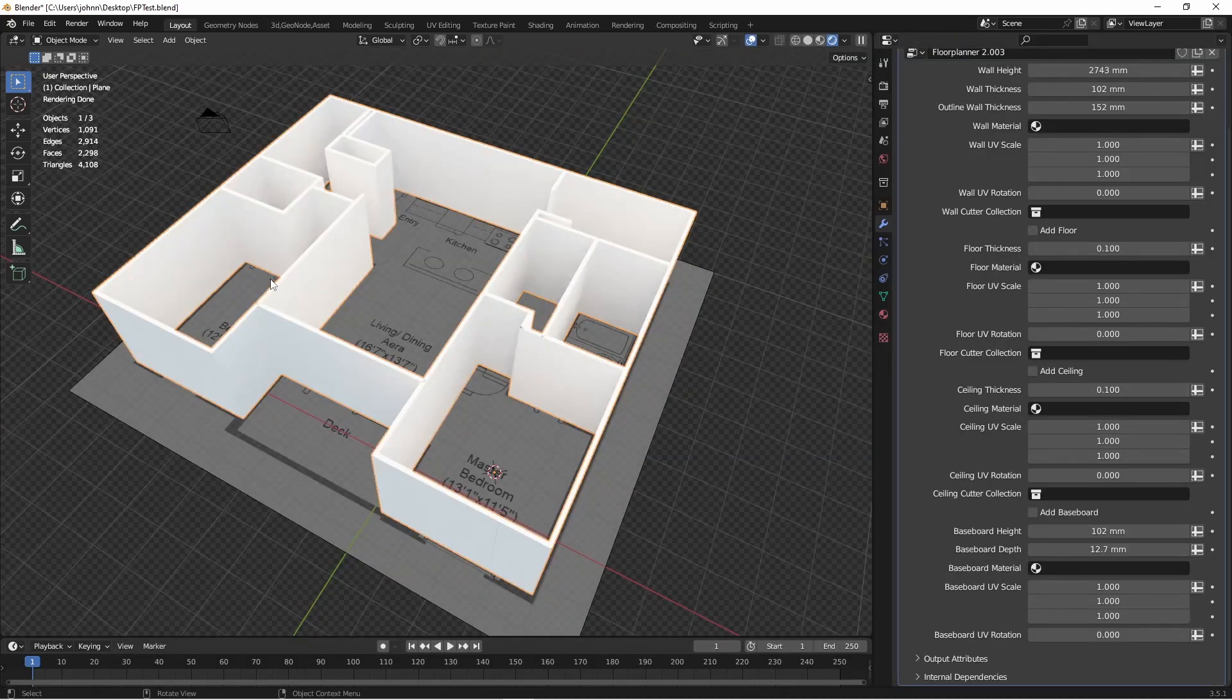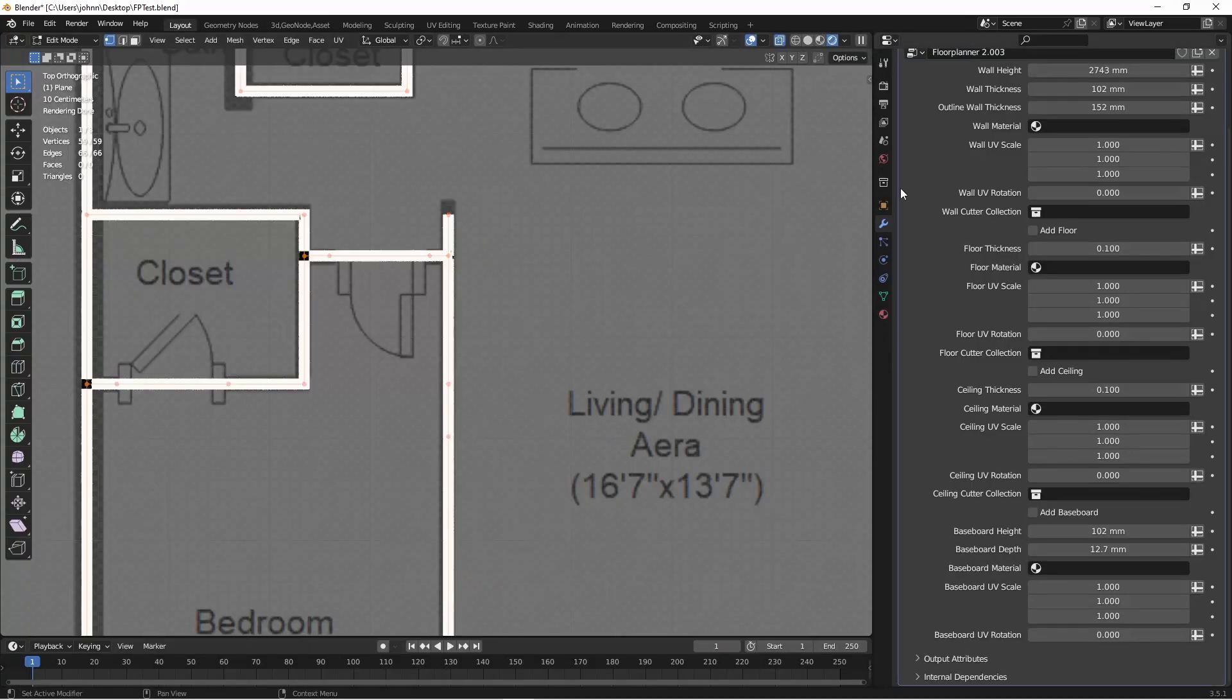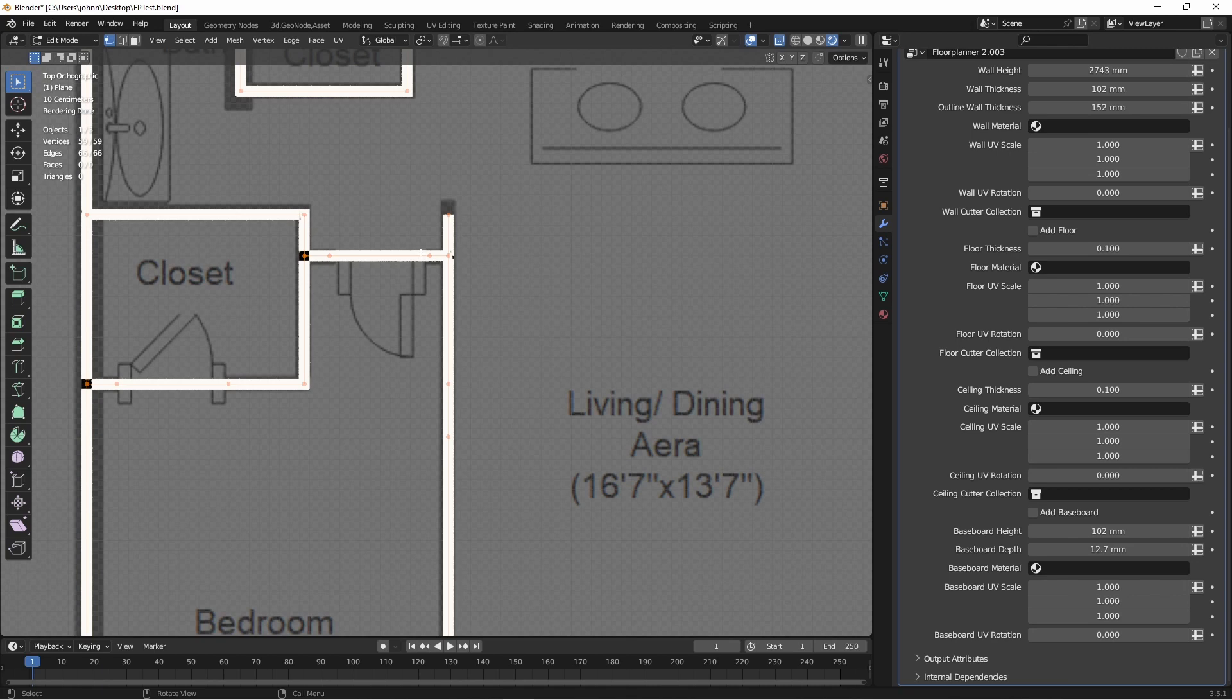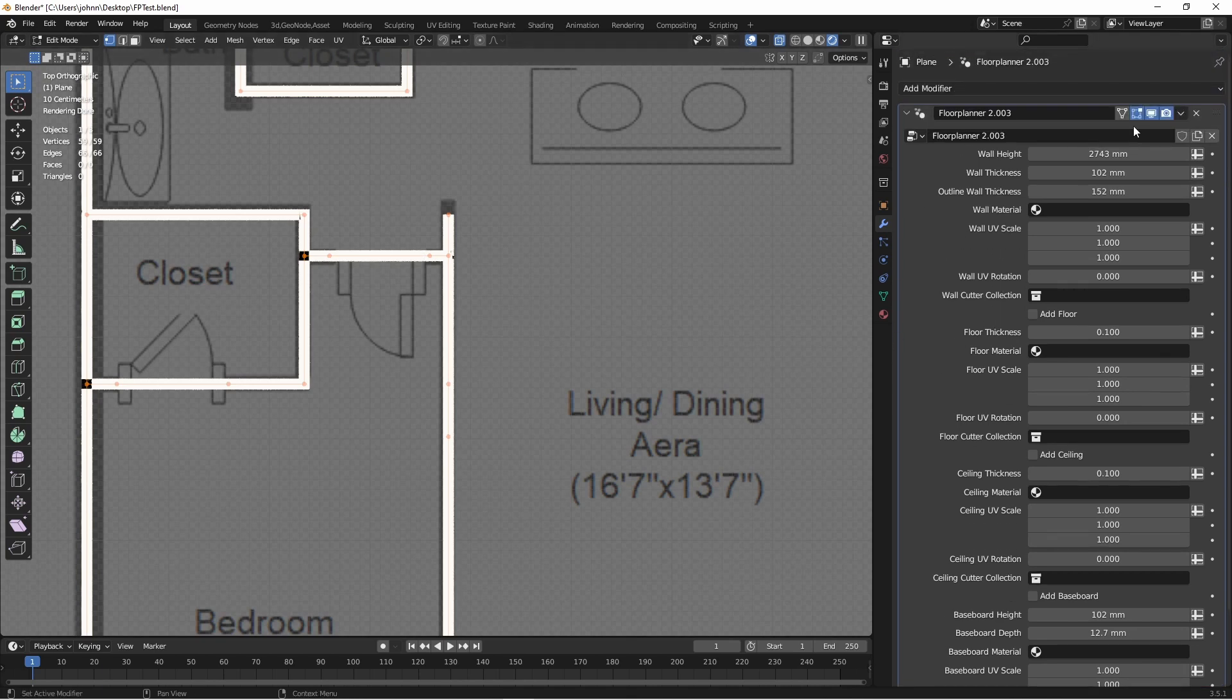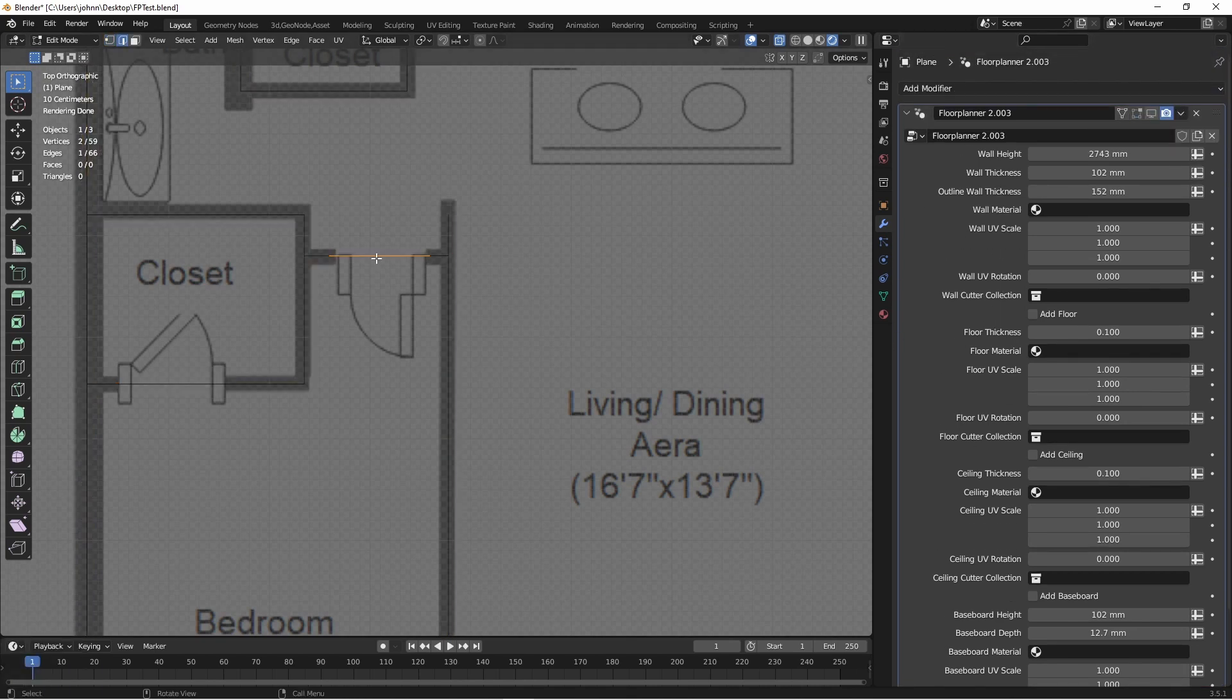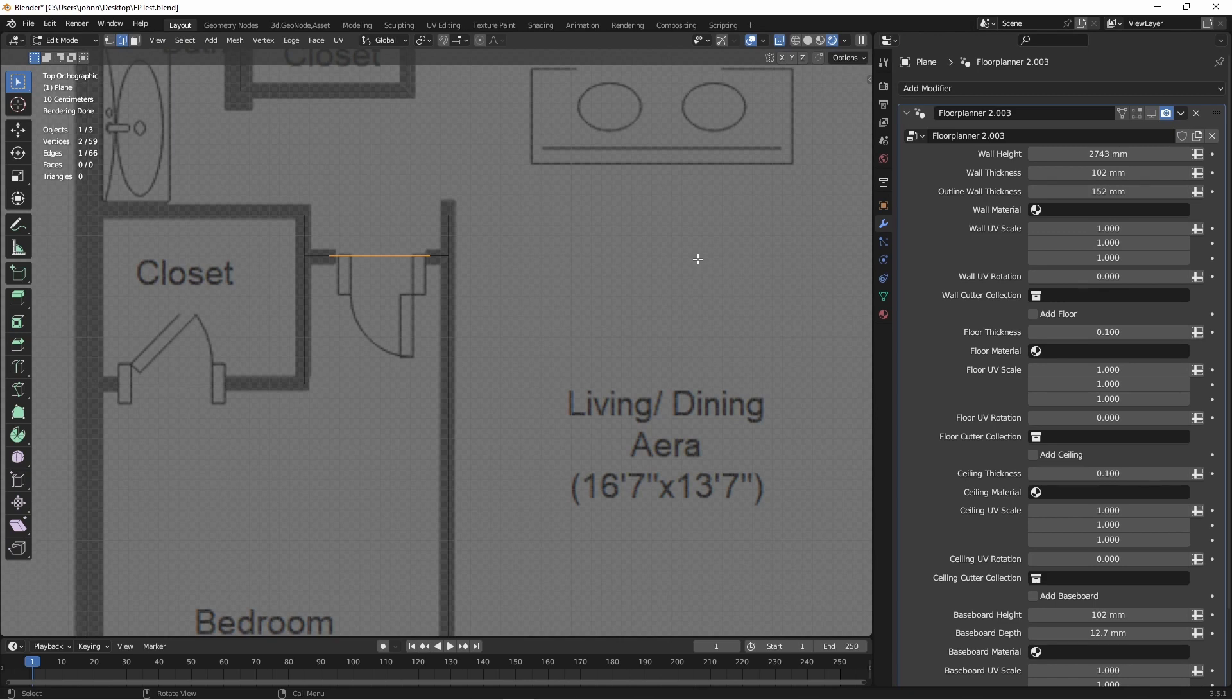Next we want to go ahead and add in our doors. Let's take a look at this bedroom door. I'm going to shut off my add-on for the moment and go into edge mode. Now I want this door opening to be exactly 30 inches wide. This is where the add-on is going to come in handy.